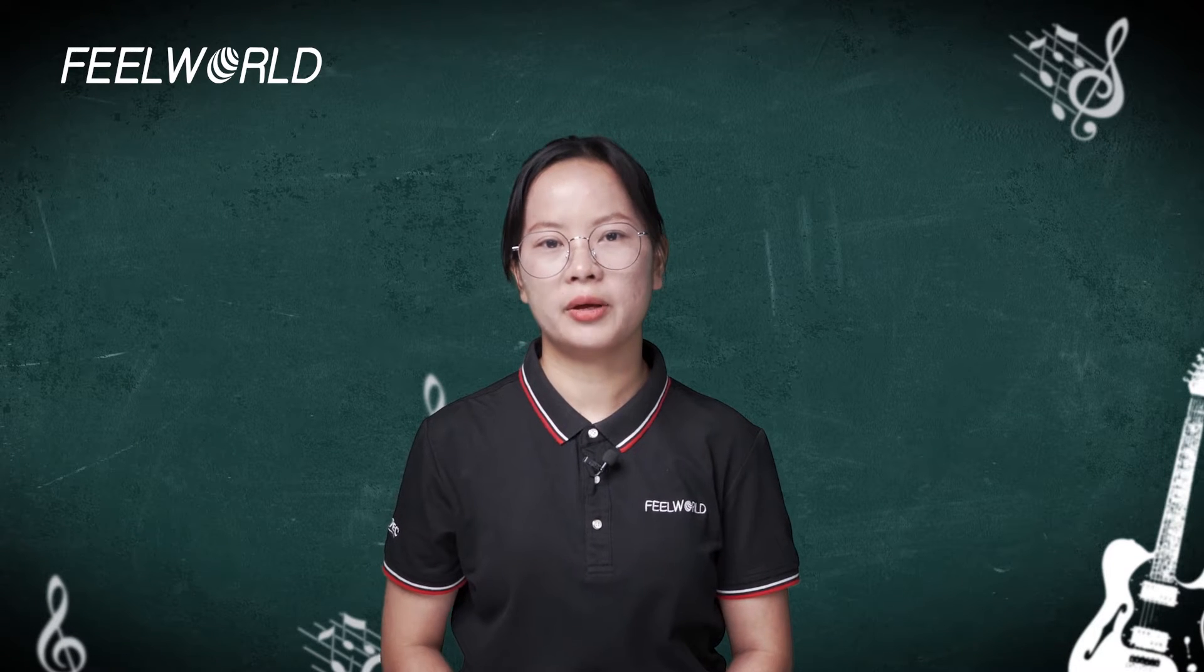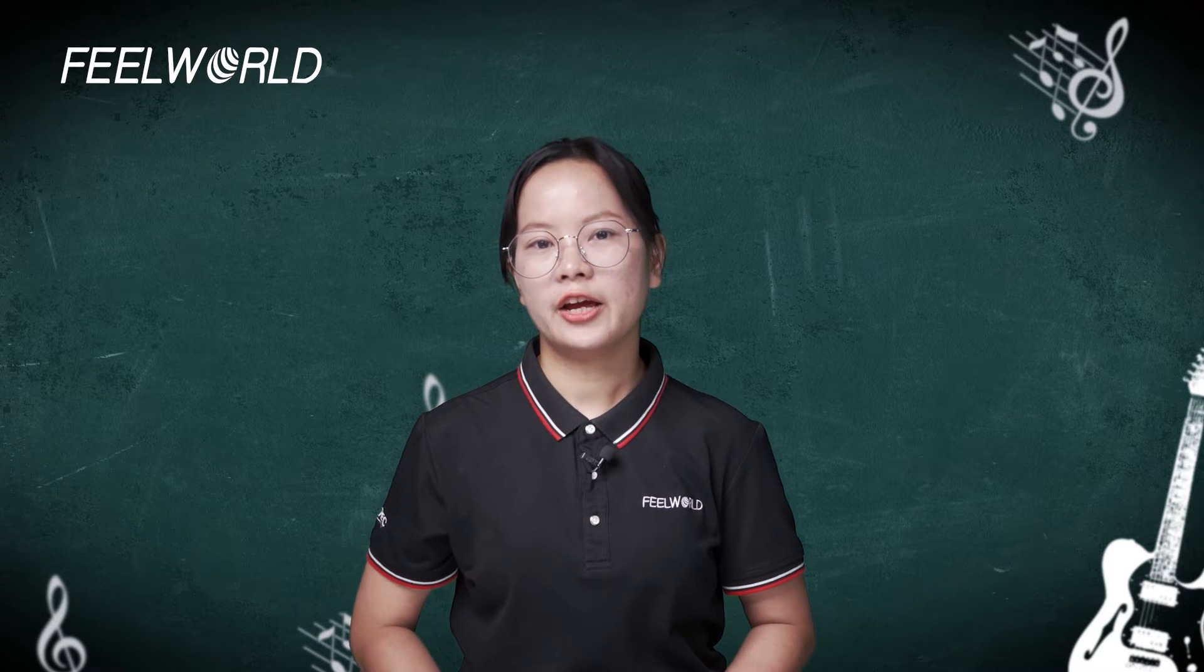Hi guys, this is FeelWorld, and I'm Abby. Today in this video,